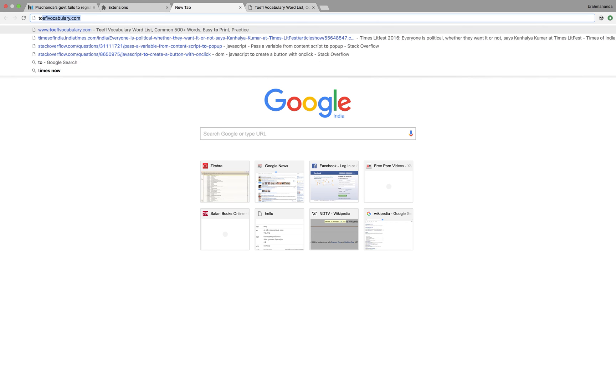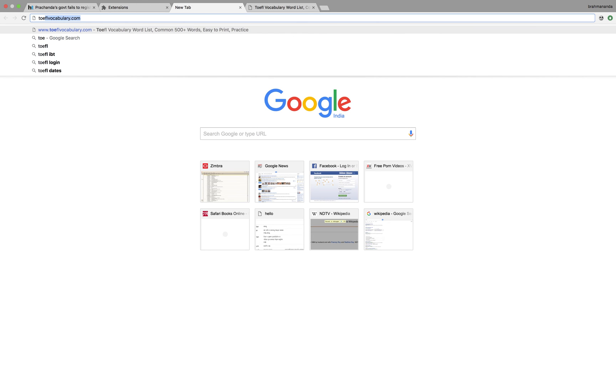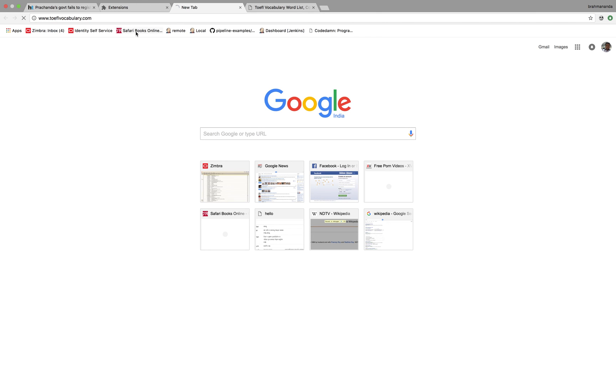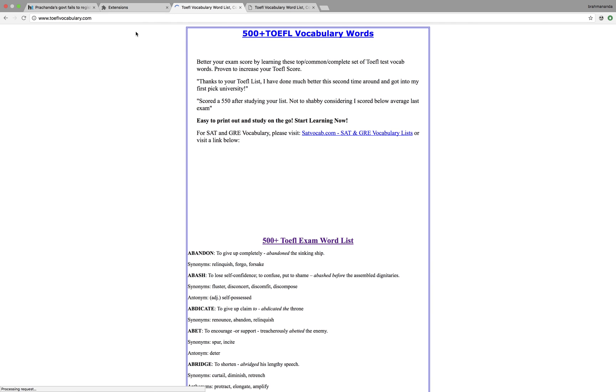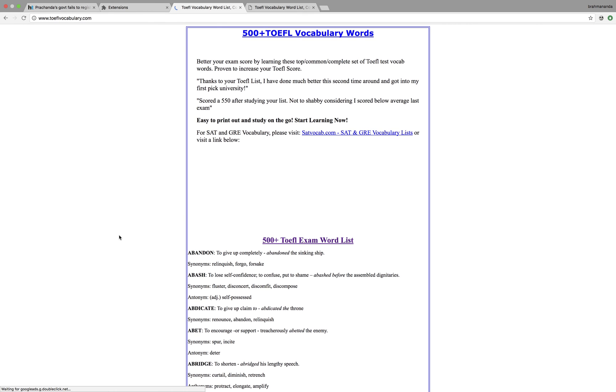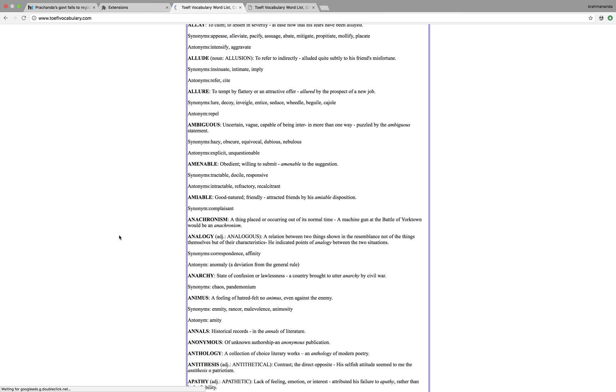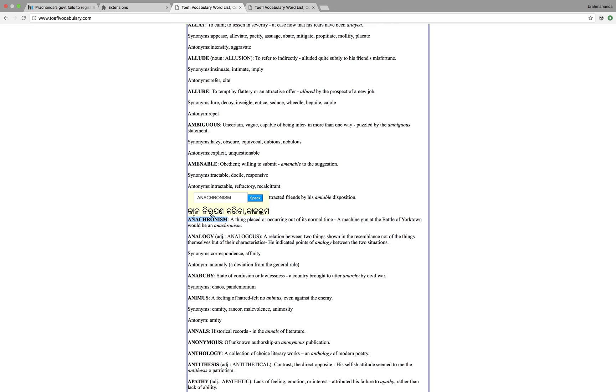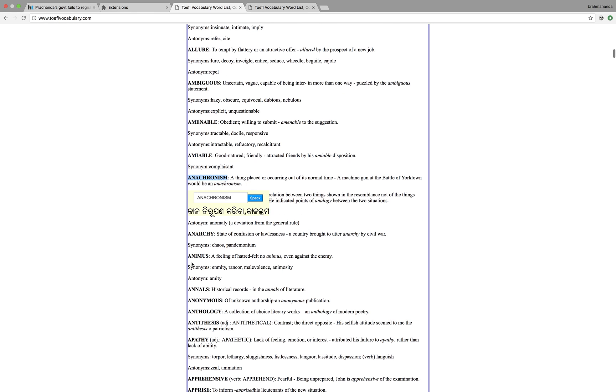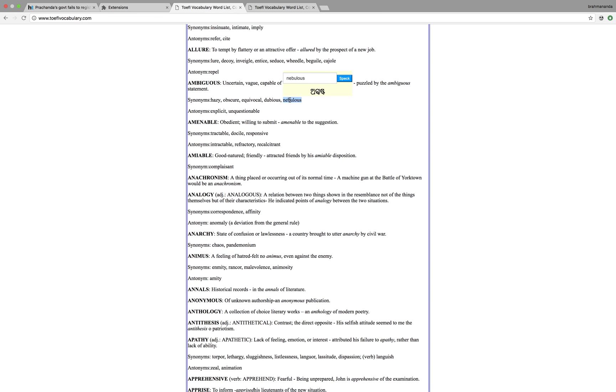These are the list of TOEFL words which appear in the exam. Here you will find some good words. Let's say 'anachronism' - you will get the exact Odia meaning. 'Anarchy,' 'animals' - you can get anywhere.